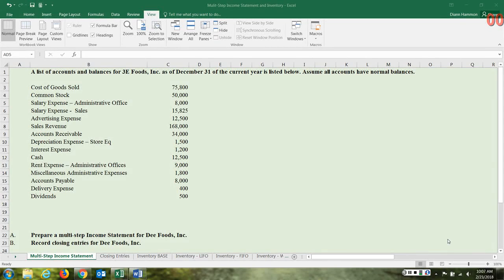Hi everyone. In this video we'll prepare a multi-step income statement. I have a list of accounts and their account balances on the screen, and there are some accounts thrown into the mix that will not be included in the income statement. So one of the first things you have to identify is which accounts will go to this statement and which will not. Your revenue and expense accounts all show up on the income statement.